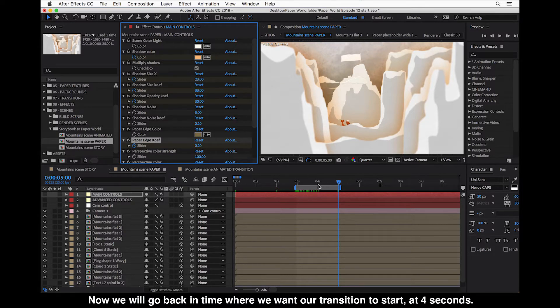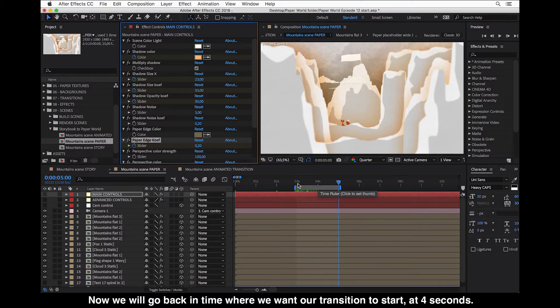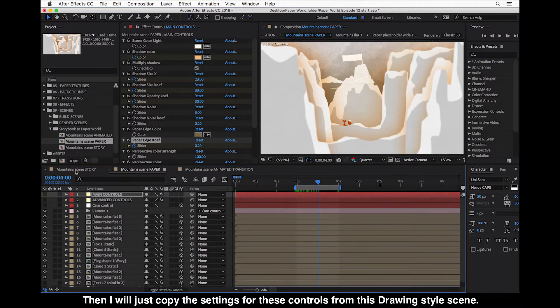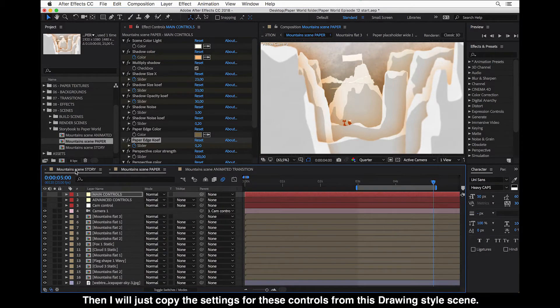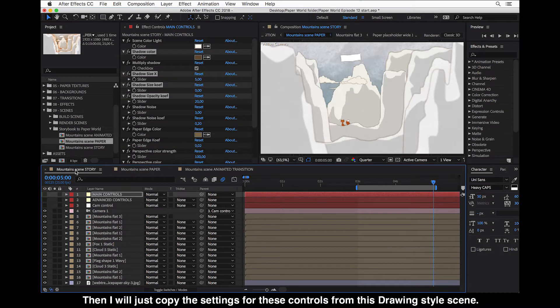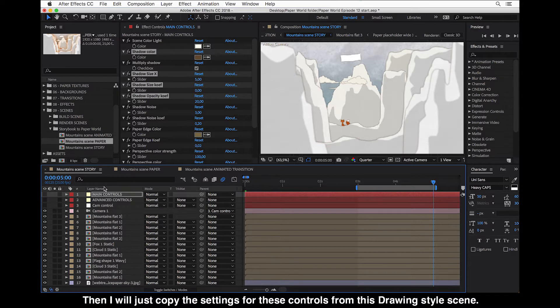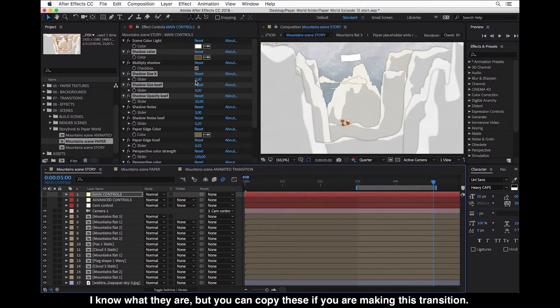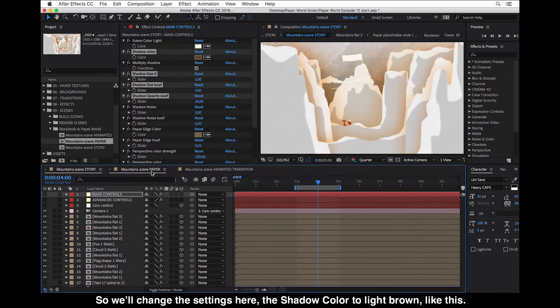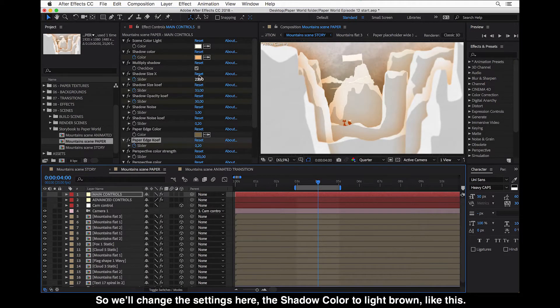Now we go back in time where we want our transition to start like four seconds here. And then I will just copy the settings for these controls from this drawing style scene. So I know what they are. You can copy this if you are making this transition.